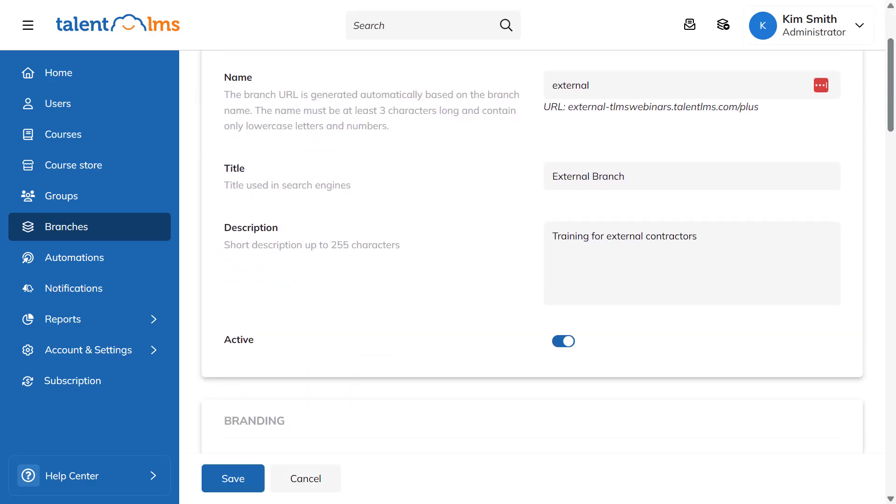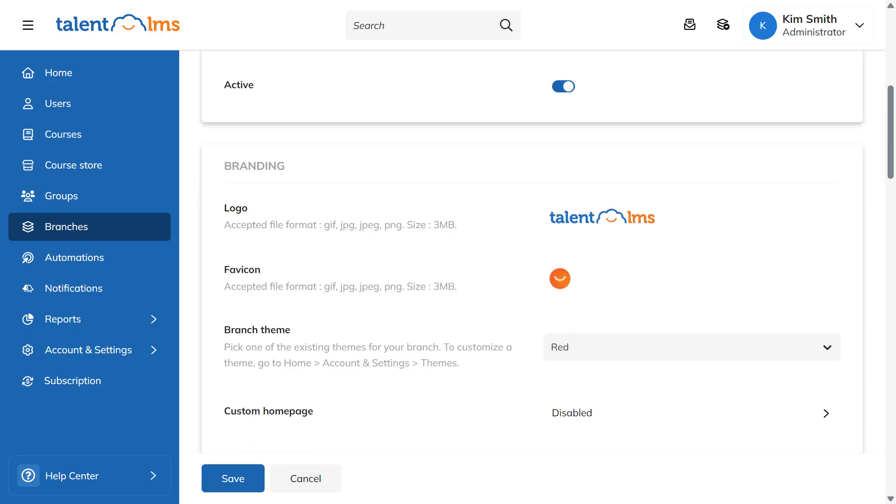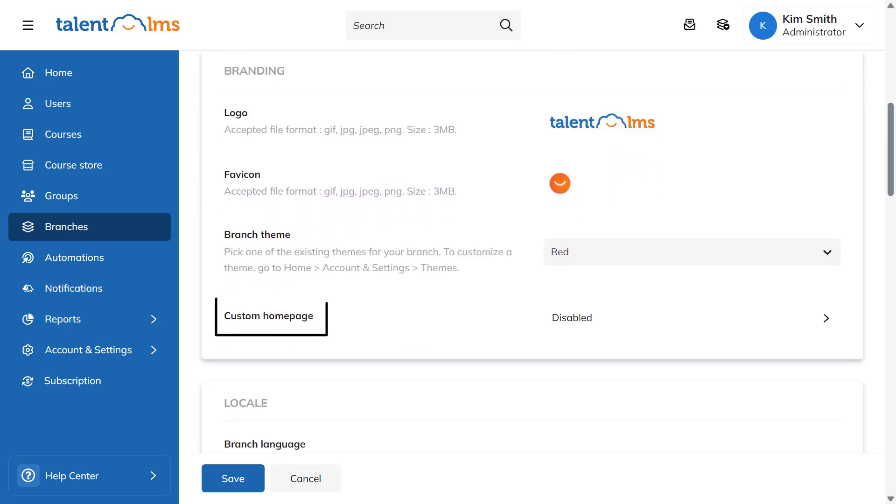Each branch can also have its own custom homepage, allowing you to fine-tune its branding even further. Now, let's log out and test how it looks from your learner's point of view.